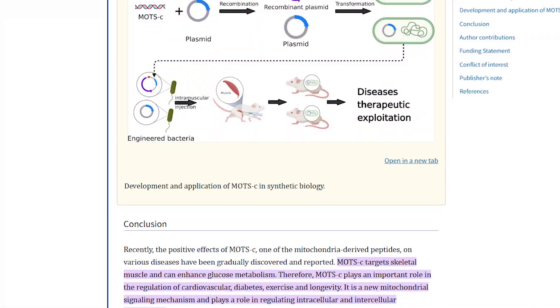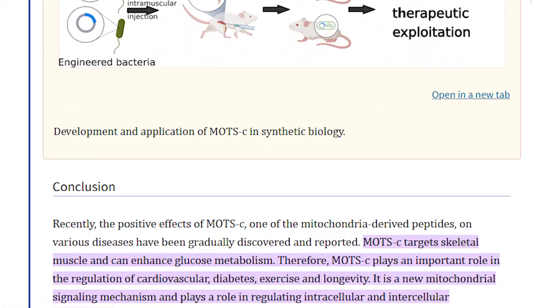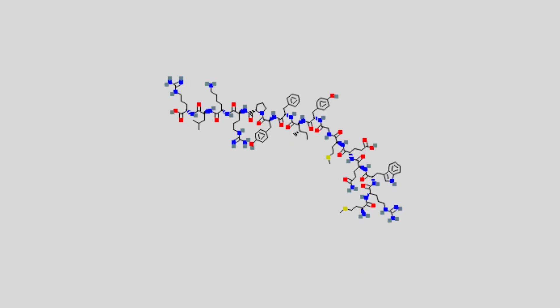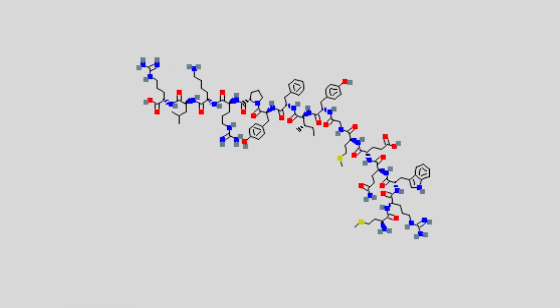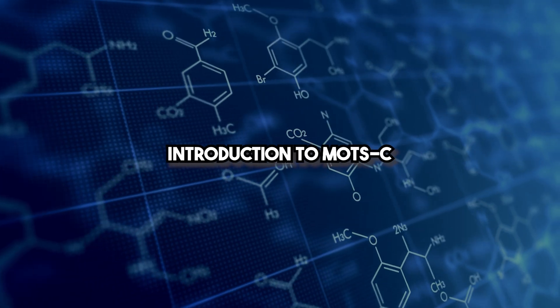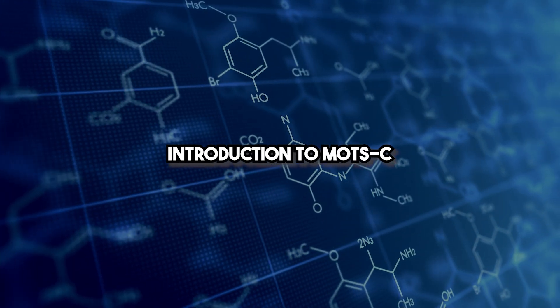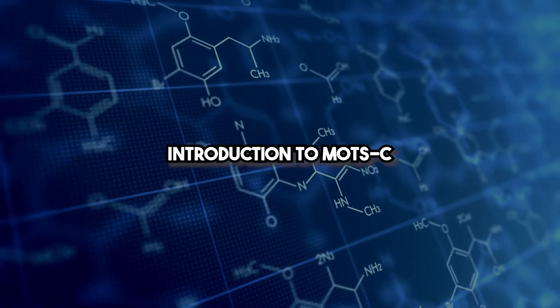We'll cover its indications, mechanisms, dosing protocols, monitoring, side effects, and the science behind its molecular structure. Let's dive in.